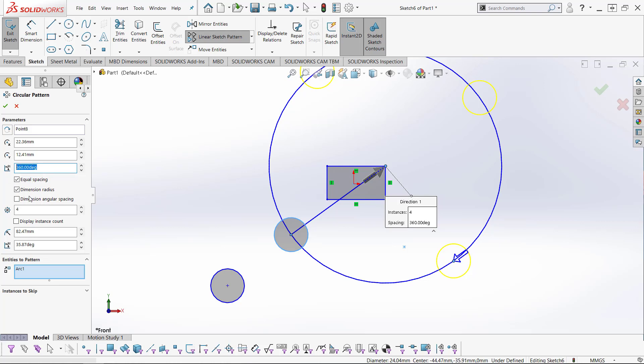By clicking the dimension angular spacing, it will give the amount of degrees between each specific part. This box allows us to change the number of instances. Let's add five.